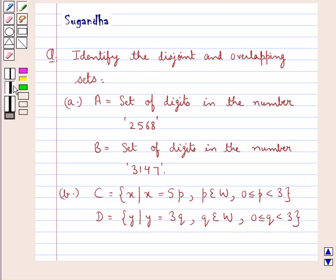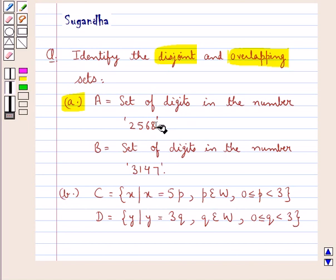Hello and welcome to the session. In this session we would discuss the following question which says: identify the disjoint and the overlapping sets. In the first part we have set A equal to the set of digits in the number 2568, and set B is the set of digits in the number 3147. In part B, set C equals {X such that X = 5P, where P belongs to W, P ≥ 0 and P < 3}, and set D equals {Y such that Y = 3Q, where Q belongs to W, Q ≥ 0 and Q < 3}.